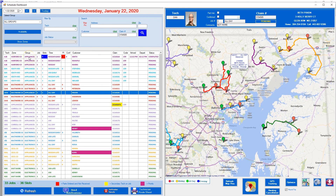Next is the group — so this is saying the tech is doing all appliance jobs, though you'll see a mix of appliance and electronics. Then there's the job number, indicating the sequence: he runs this call first, then this one, then that one. Next is the number of slots — this job takes up four slots, while most take up one. If you want to change the slot count you can double-click, and we'll show that in the next video.